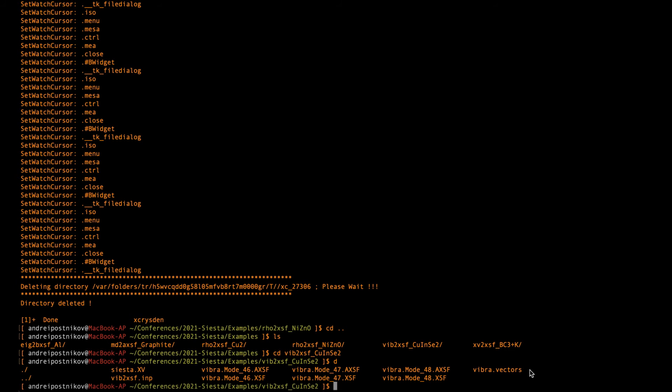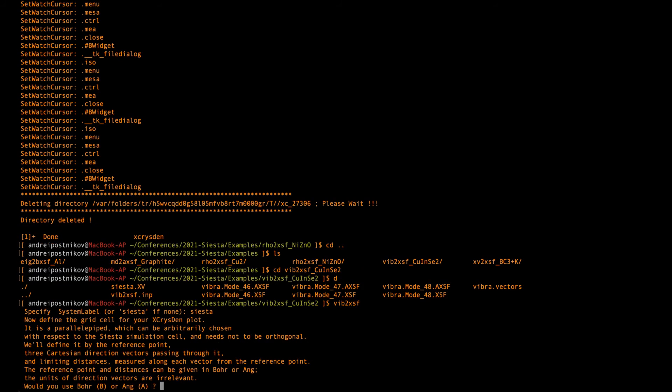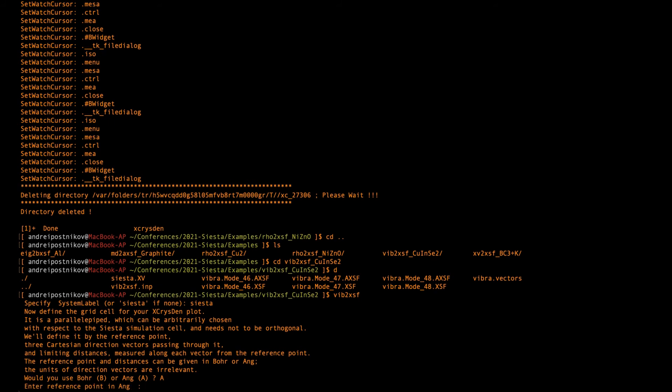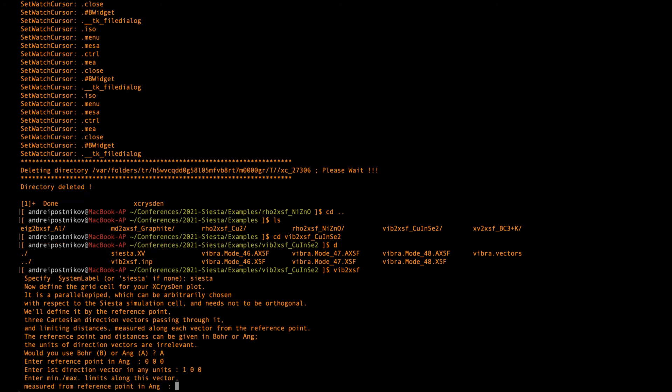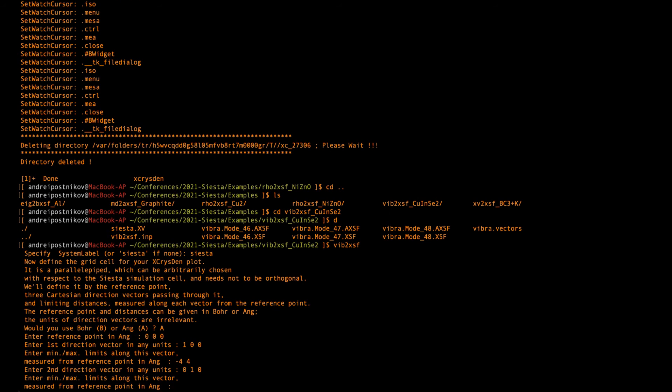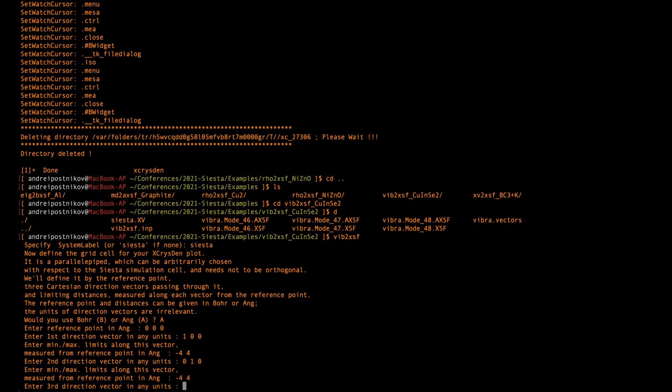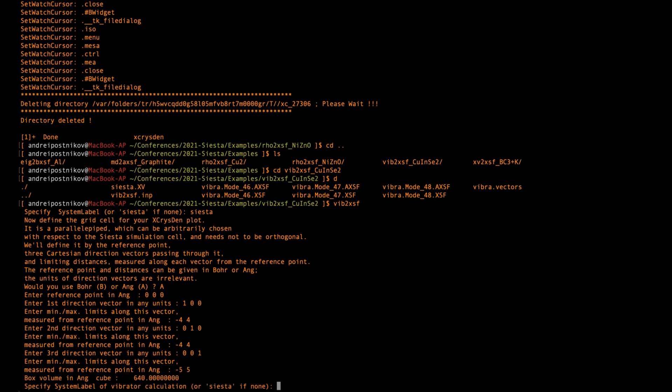Now we want to select some of the phonon modes and make a picture and make an animation of these modes. And I run vib2xsf. I confirm the SIESTA, because this is the label of the XV file. And then I define the visualization box as I did before. Now as I do the same, so I define the reference point. Then I choose the vectors, the second direction along the y-axis, and then the third direction, something like this. And then I need to confirm the system label for vibrator calculation, which in this case is called VIBRA.